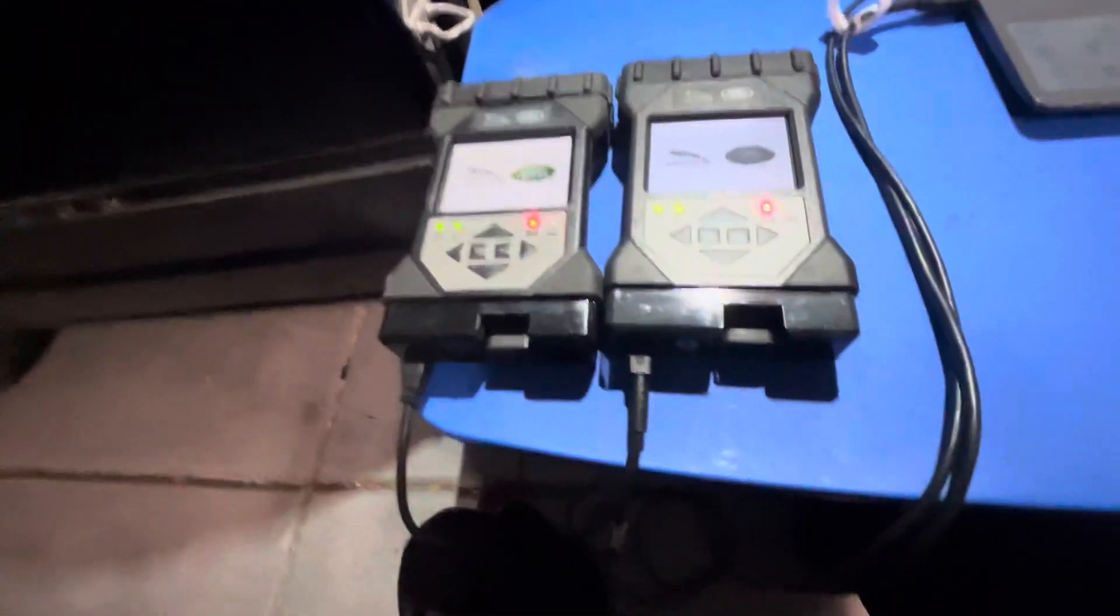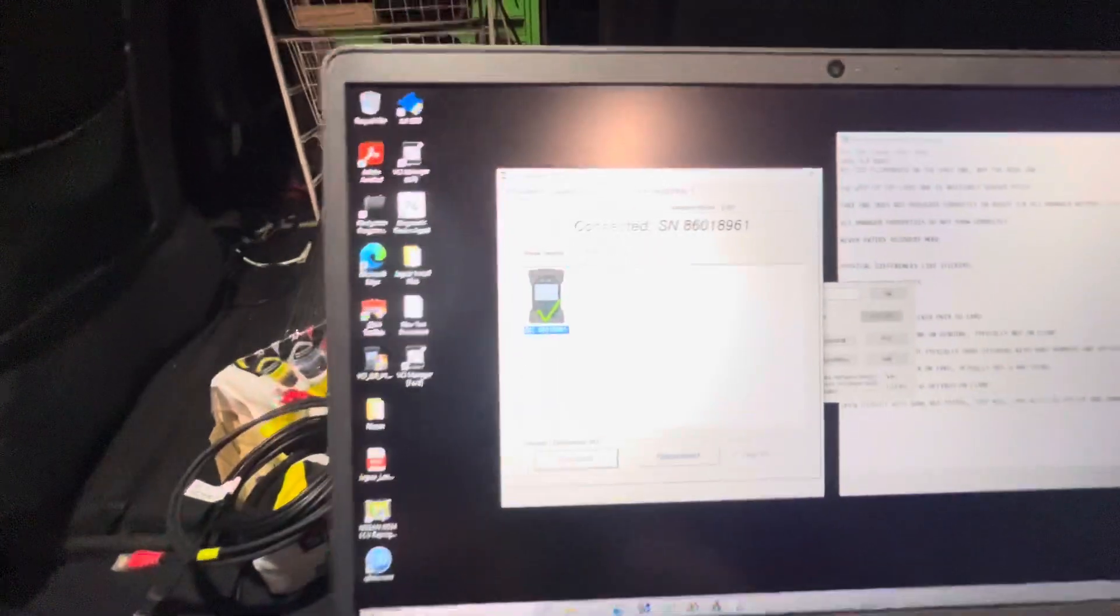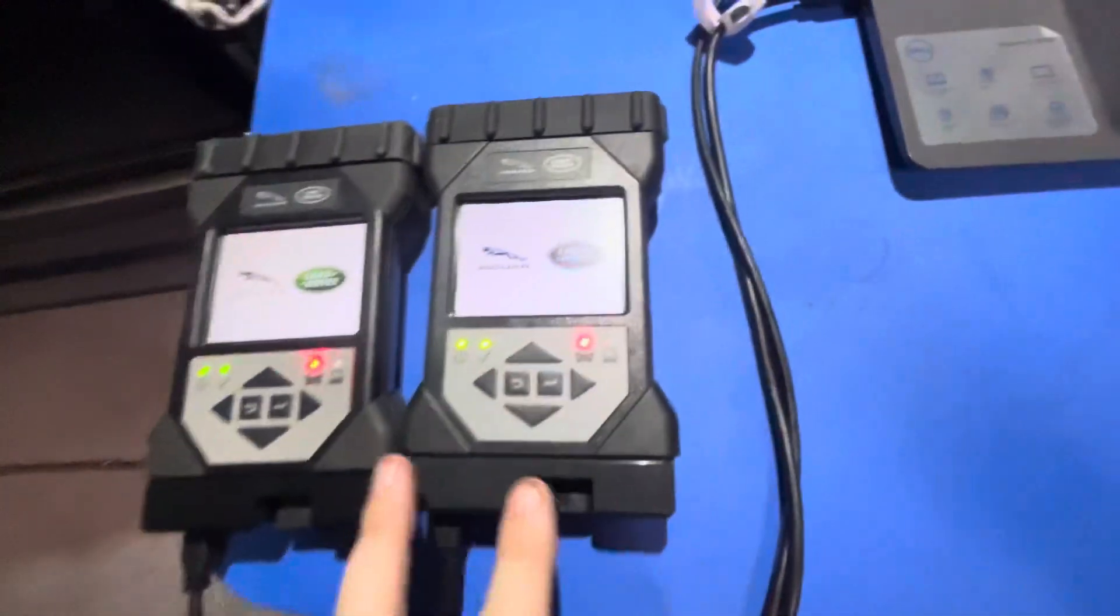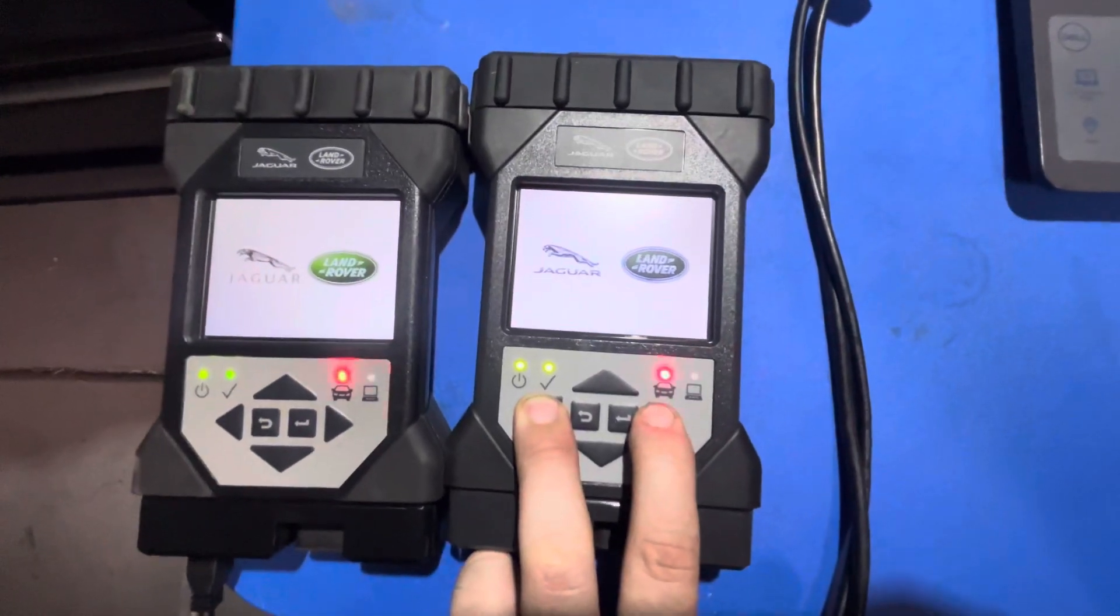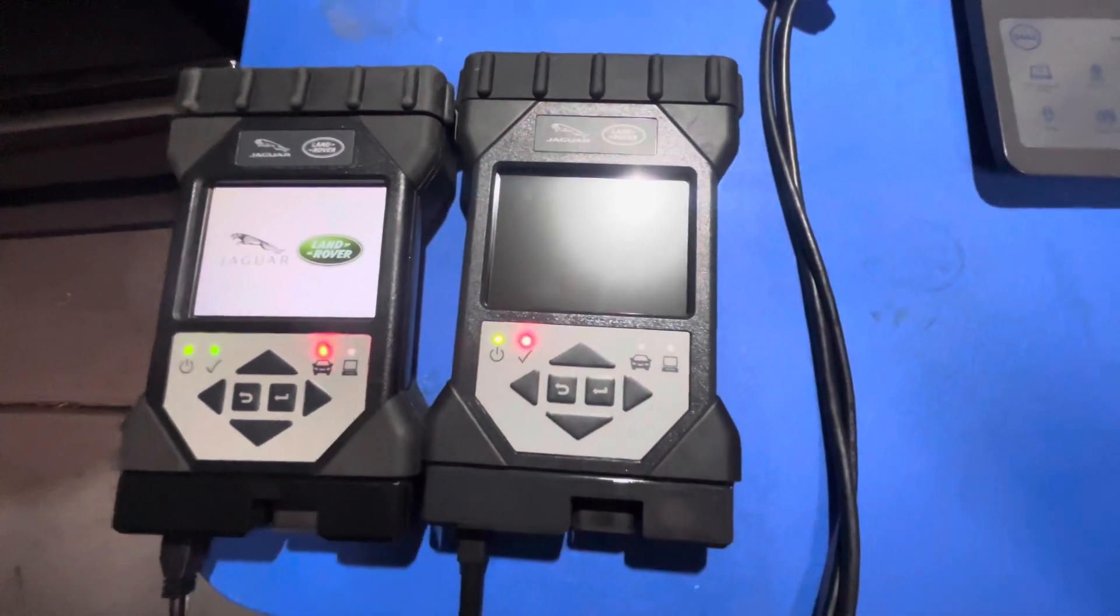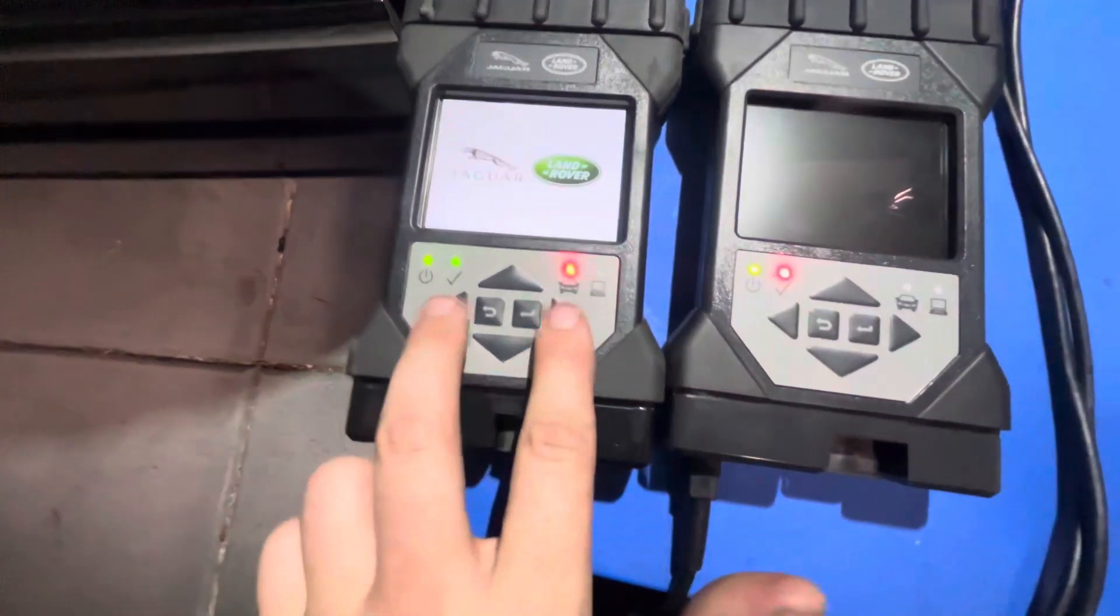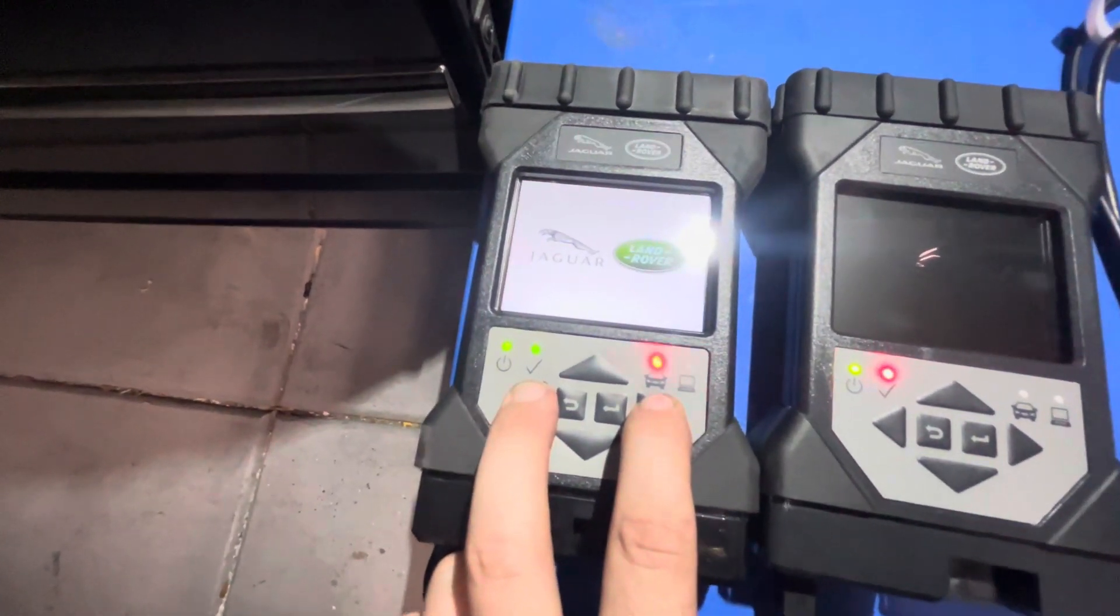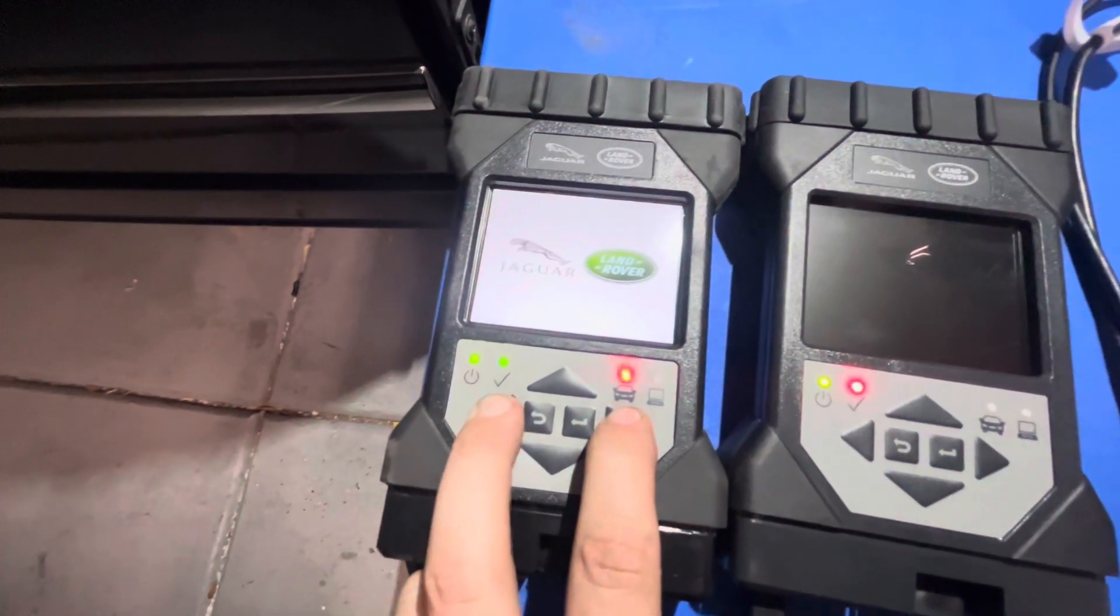Another difference here is the genuine one will enter recovery mode, whereas the clone one will not. So if we disconnect the genuine one here and we hold these two buttons down, screen blanks out, and it's in recover mode. On the clone one, you hold down those two buttons, nothing ever happens.